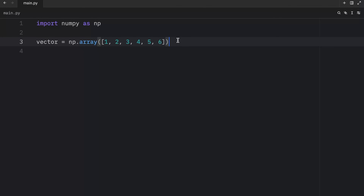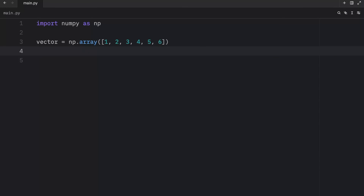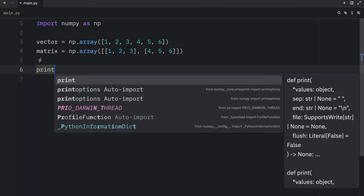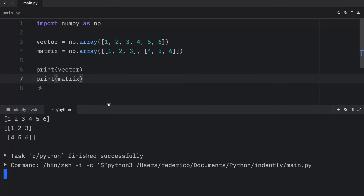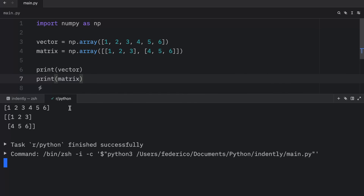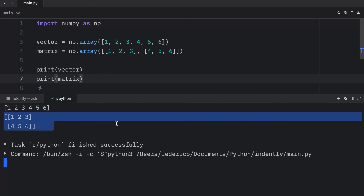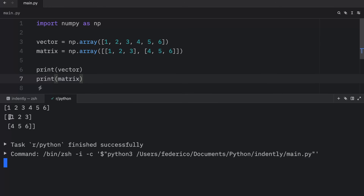A two-dimensional array, which is also known as a matrix, will look like this. As you can see, we have some nested data, hence why we consider it to be of two dimensions. When we print the vector and the matrix, you're going to notice some interesting formatting in the console. The vector is going to look like a simple list, but you'll recognize it as a NumPy array because there are no commas. The matrix will be formatted with rows and columns.